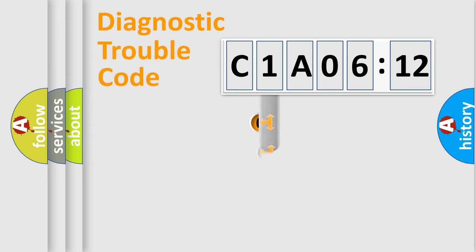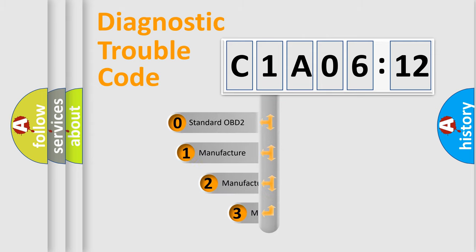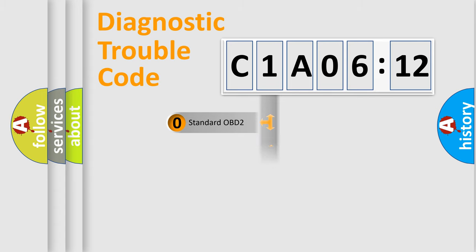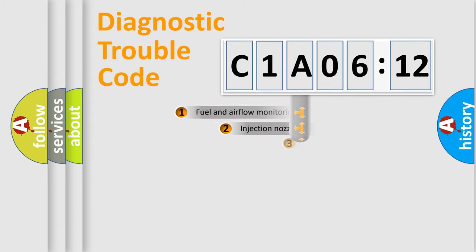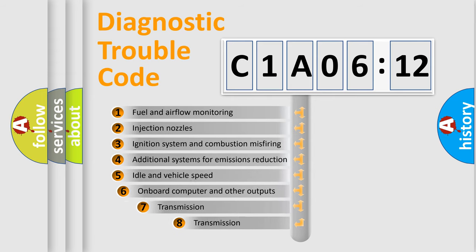This distribution is defined in the first character code. If the second character is expressed as zero, it is a standardized error. In the case of numbers 1, 2, or 3, it is a manufacturer-specific expression of the car-specific error.